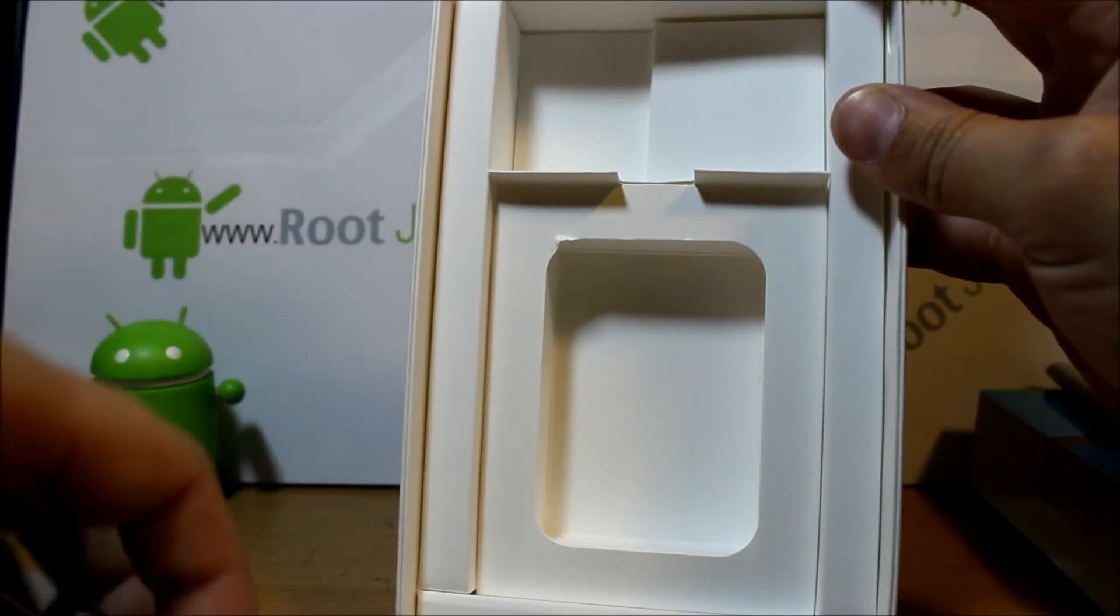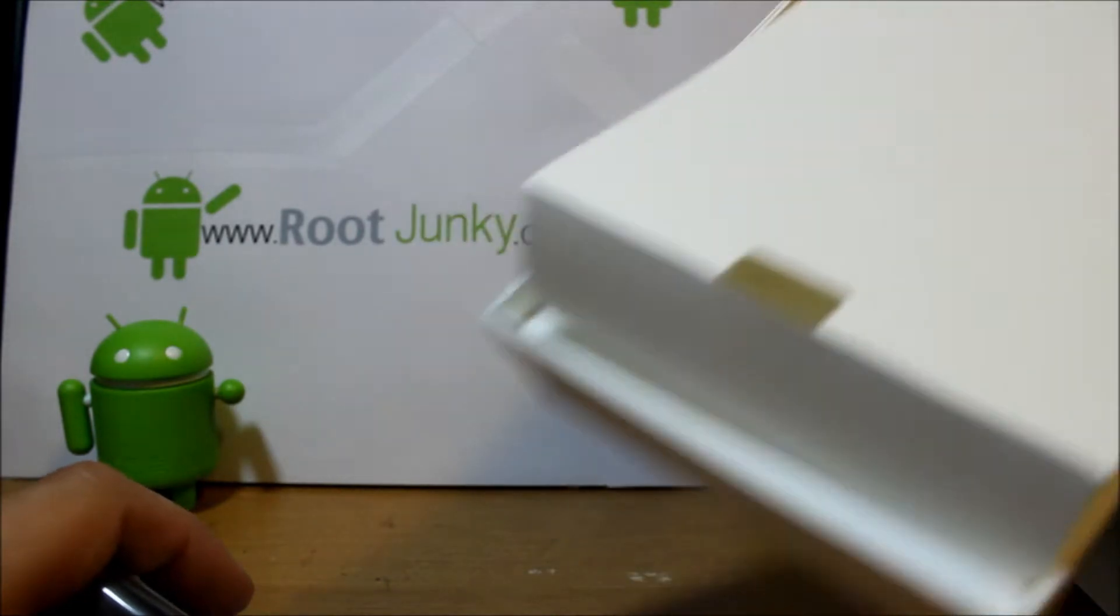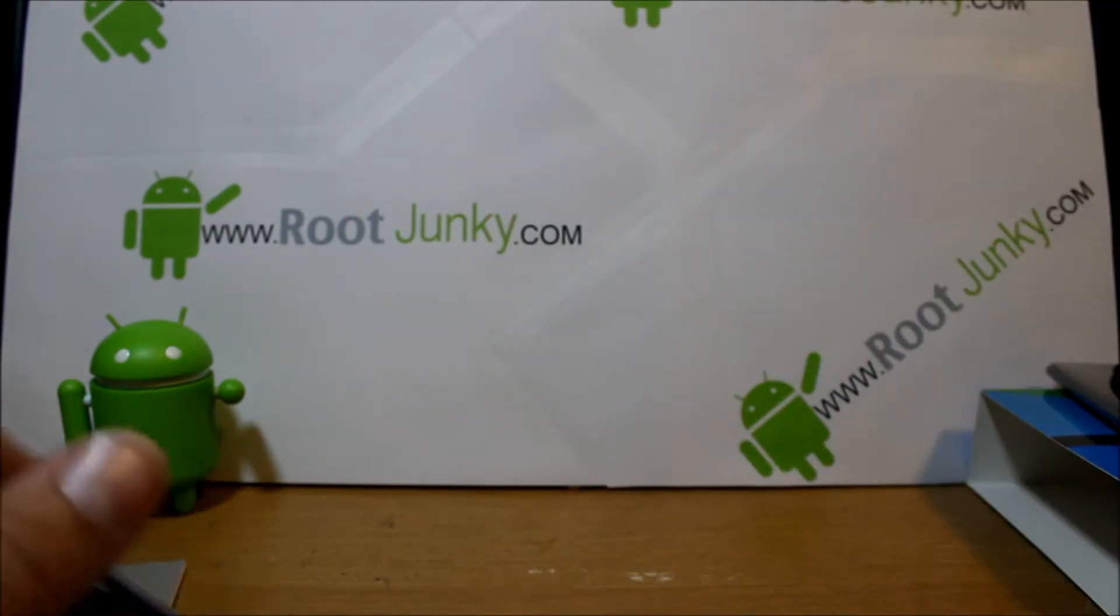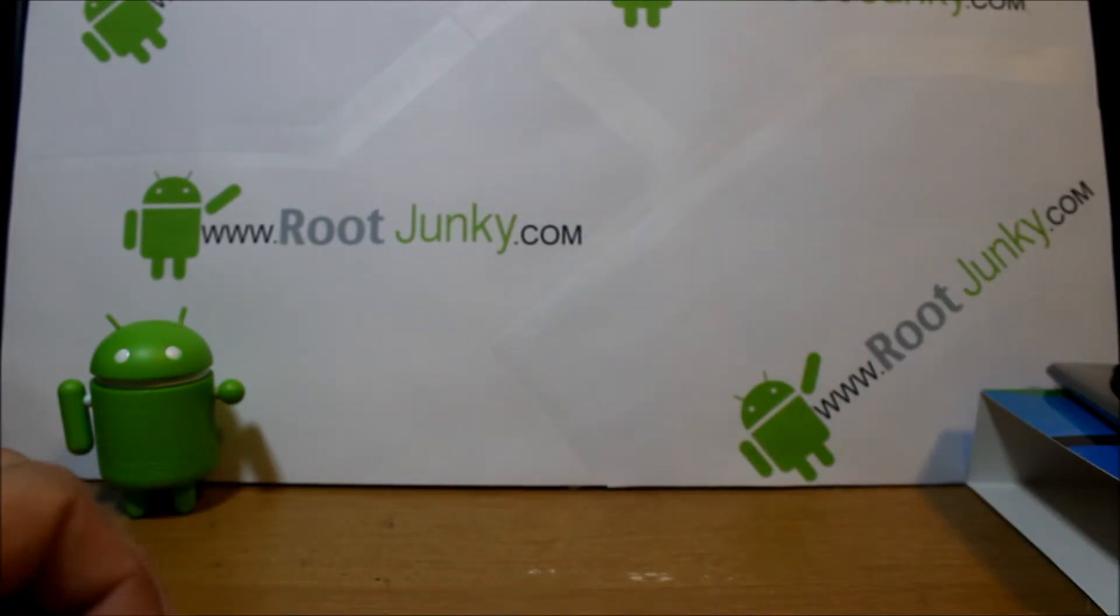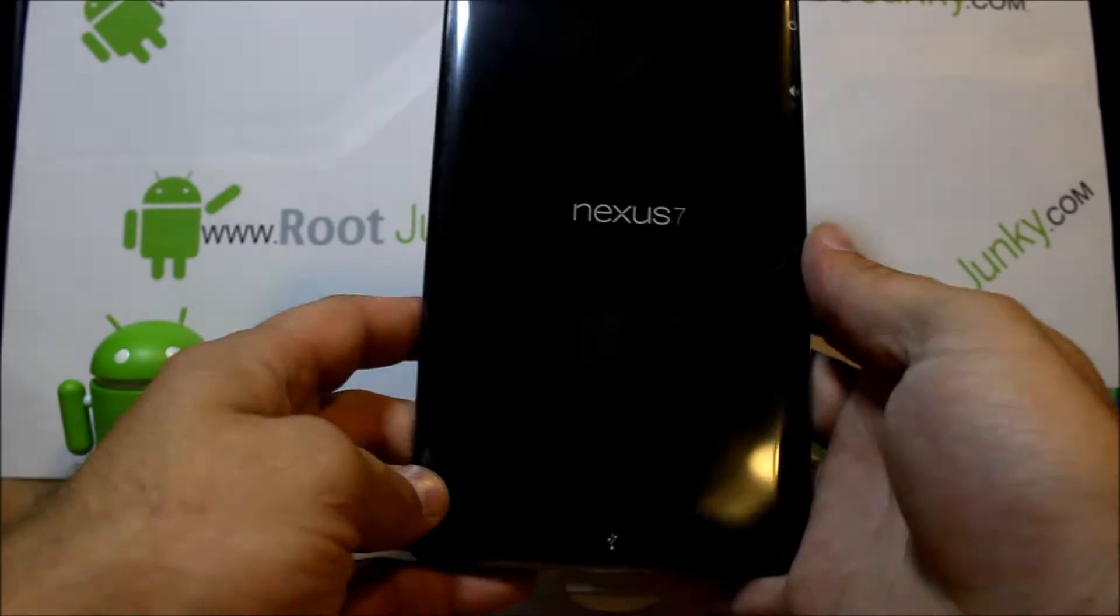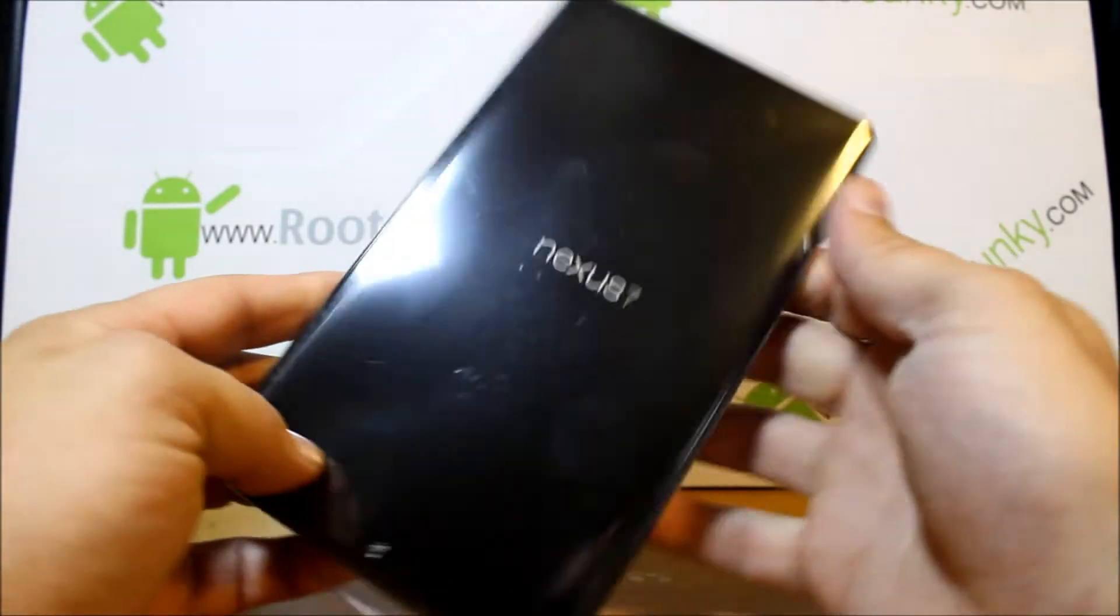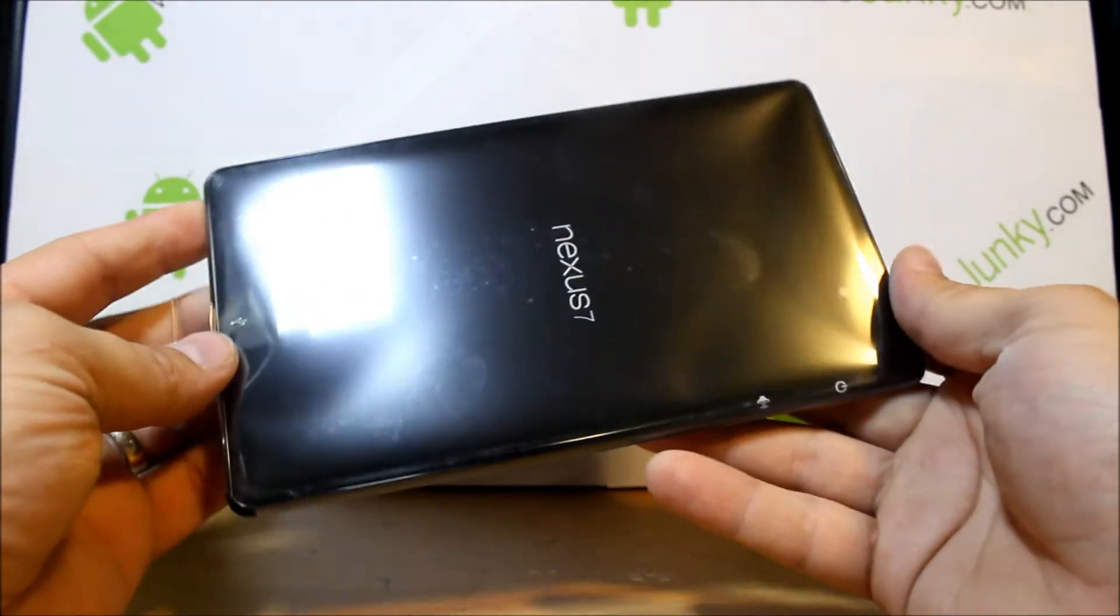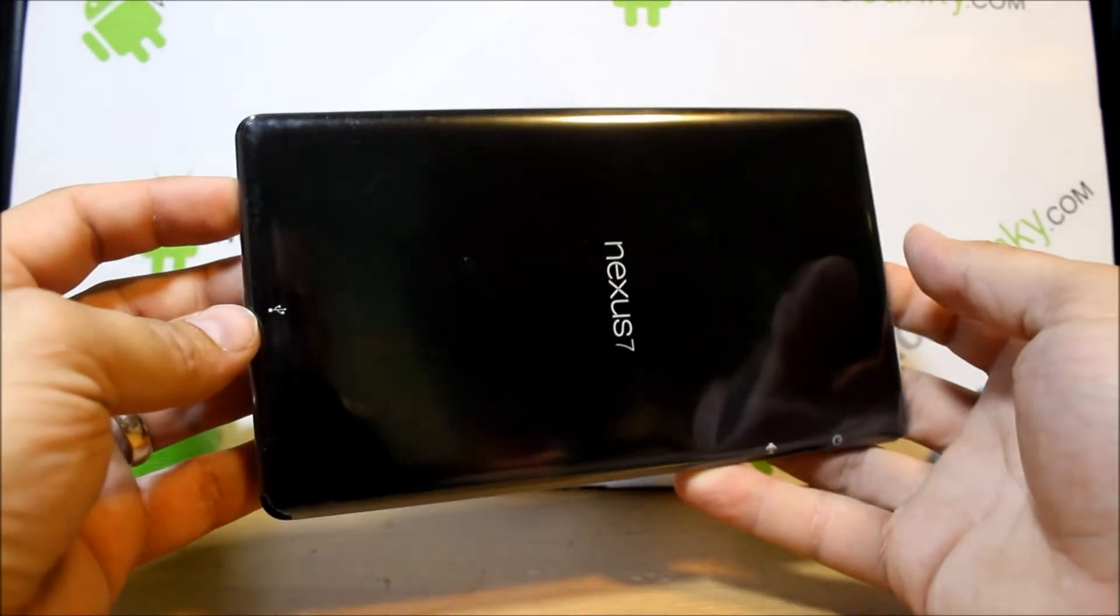So we're going to take all this stuff and kind of just set it to the side and go ahead and check out the tablet. So first experience right here just feeling this thing—this is really thin looking and skinnier than the other tablet, quite a bit.